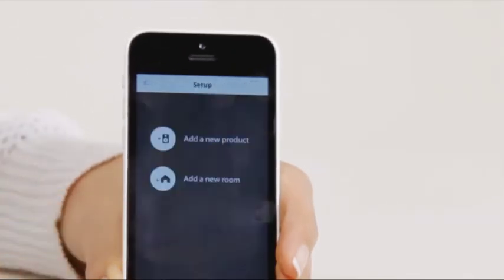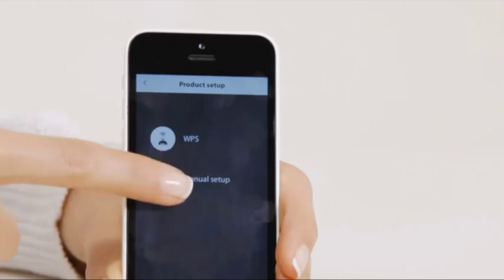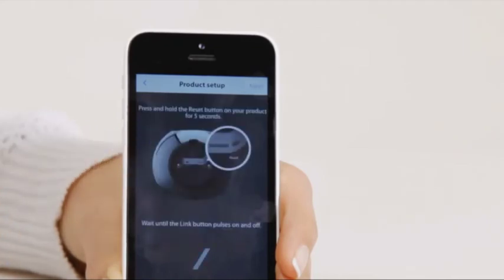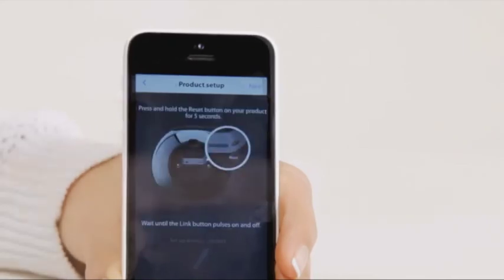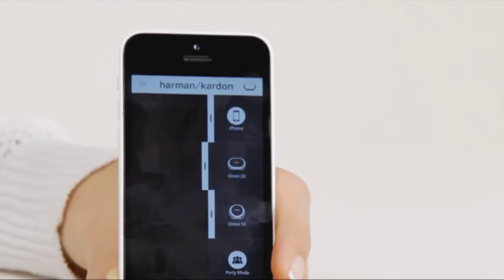You can easily set up more products by using the same method. After you set up your Omni speakers, you now have the option to set up rooms to designate which speakers go where in your home environment.